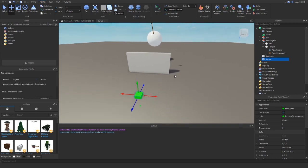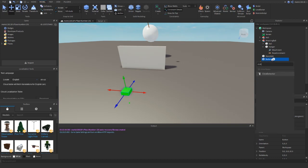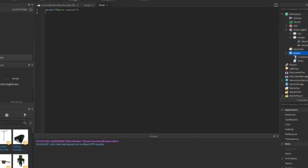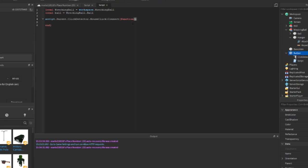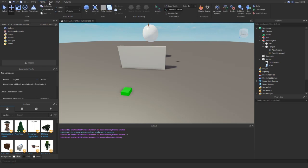Let's set up the button. Go into the button, add a ClickDetector, then add a Script. First create a variable for the wrecking ball, then a variable for the actual ball: 'wreckingBall.ball'. We connect to the click detector event — 'script.Parent.ClickDetector.MouseClick' — and pass in a function with the player argument. When clicked, we unanchor the ball by setting 'ball.Anchored = false', so it falls and hits all the blocks. Save the work.